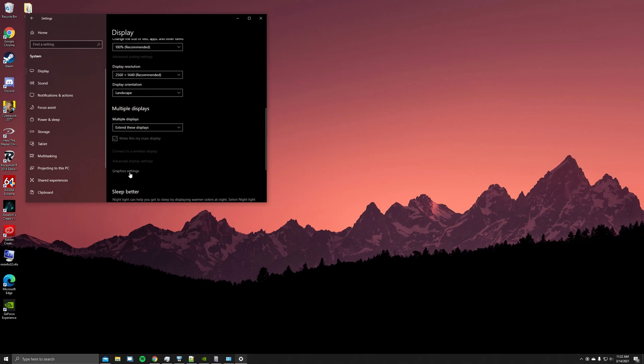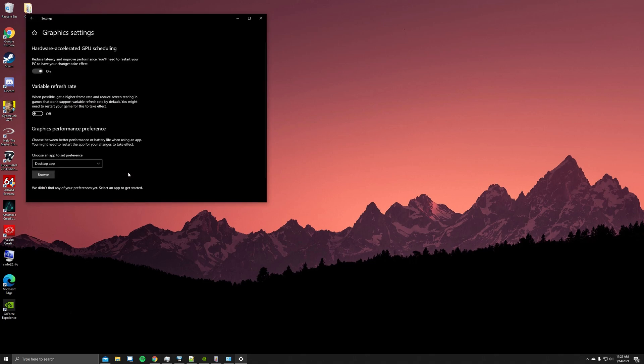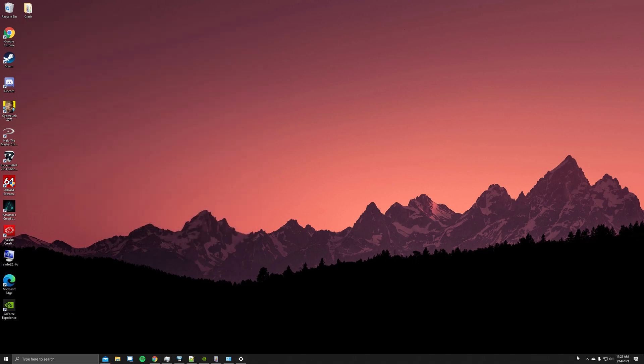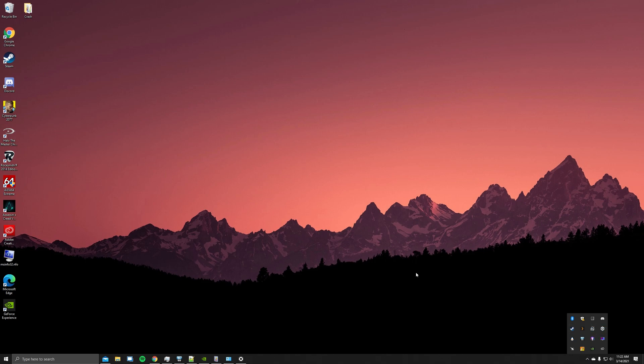The next thing we'll go to is you'll type in Settings, System, Display, Graphics Settings. Turn on this hardware accelerated GPU scheduling to reduce latency and improve performance. You'll have to reboot your computer. I already have this enabled.